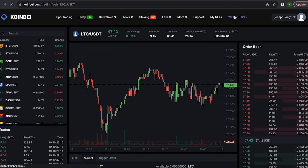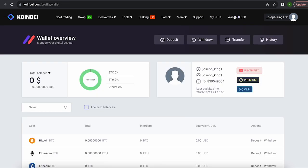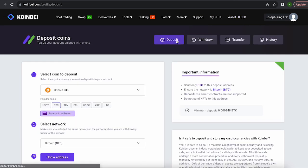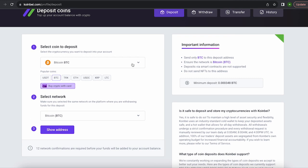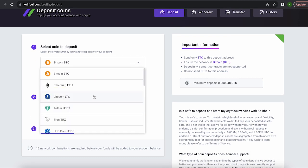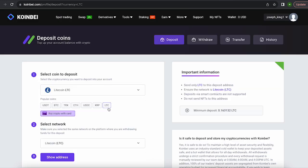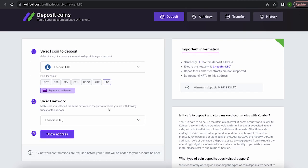The first thing we need to do is top up our LTC balance. To do this, go to the wallet and click on deposit. Here, select Litecoin in the list, go down below and click show address.